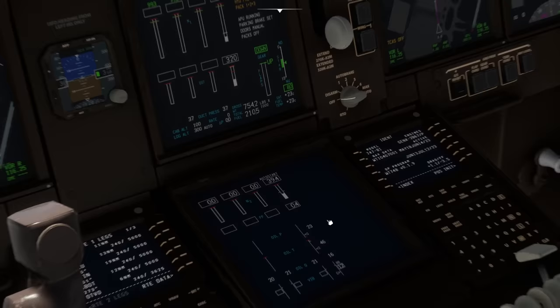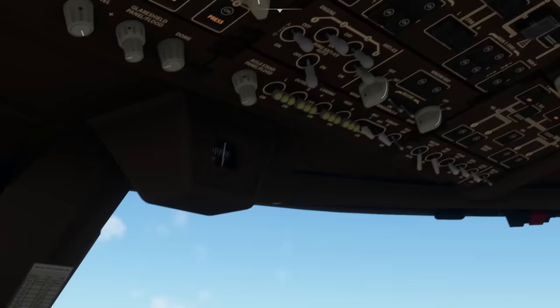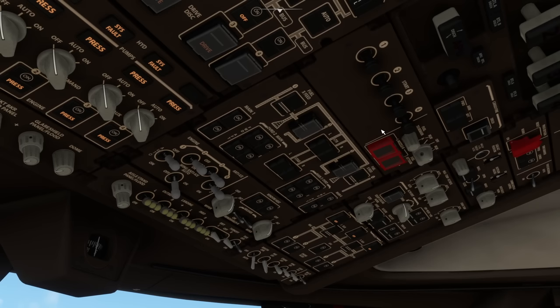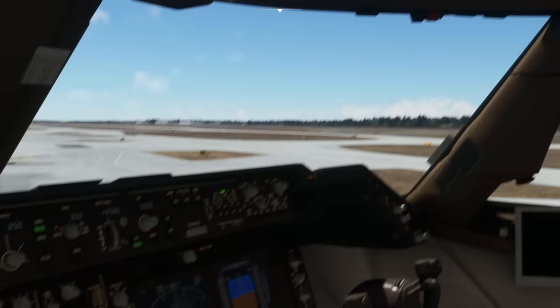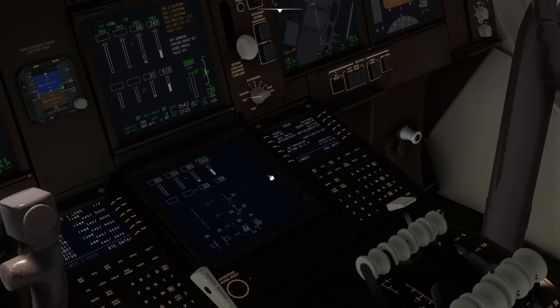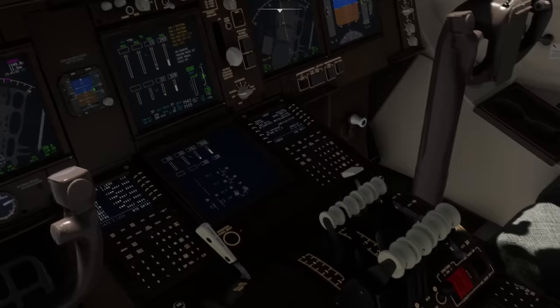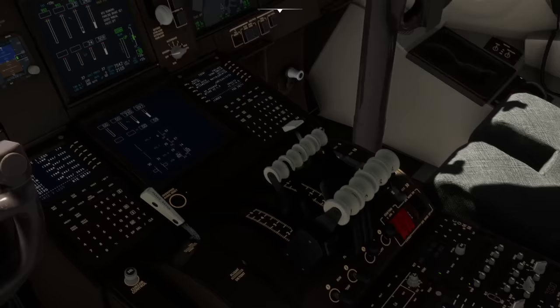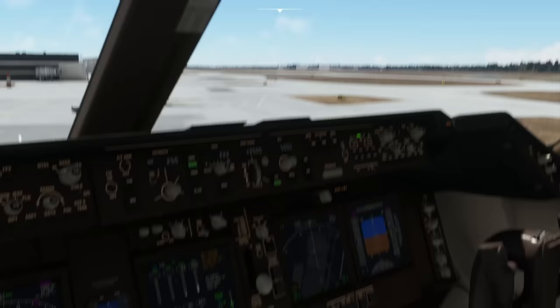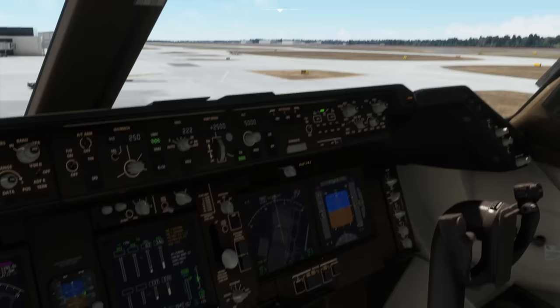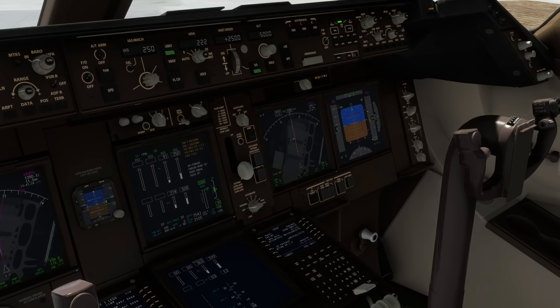Everything looks good. Back overhead, the start plunger for number 4 falls back in on its own. Then we pull number 3 and repeat the process — waiting for the gas turbine to spin up to 20% N2 before switching on ignition. You could start all four at once, but you'd wait much longer because there's a finite amount of air pressure from the APU. Starting them one at a time is more sensible.